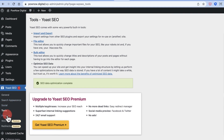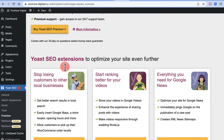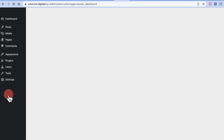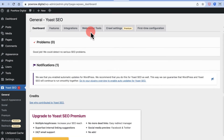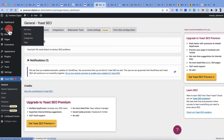Under Tools there's nothing much to configure, so we'll move on. The Premium section requires a paid subscription. Congratulations if you've made it this far — you have now configured all the Yoast SEO plugin's site-wide settings.